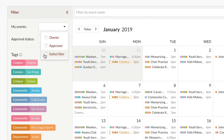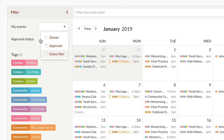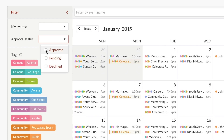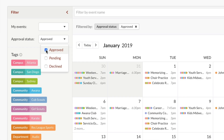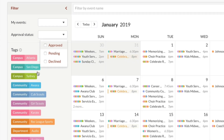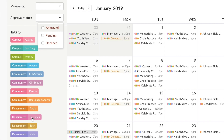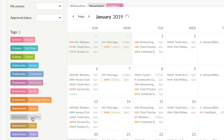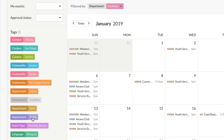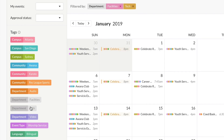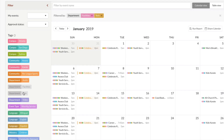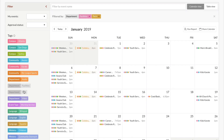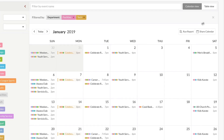You can also filter events based on their status, so it'll only show events that are approved, pending, or declined. And of course, you can filter by using tags. When you click on a tag or a set of multiple tags, only events with those tags will be visible on the calendar.